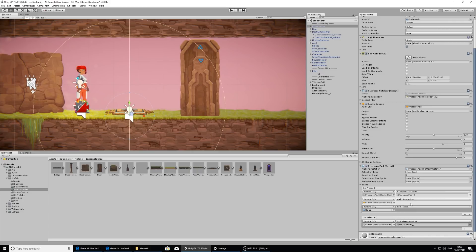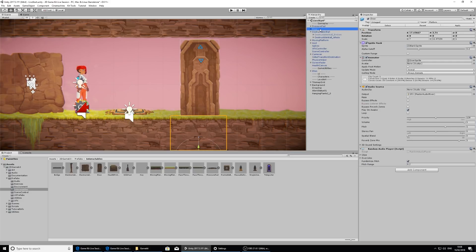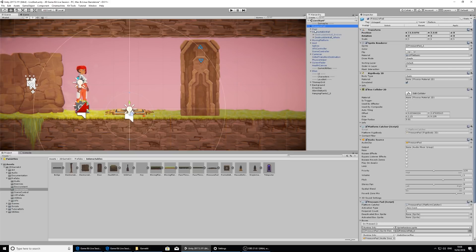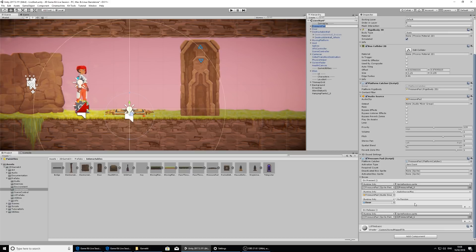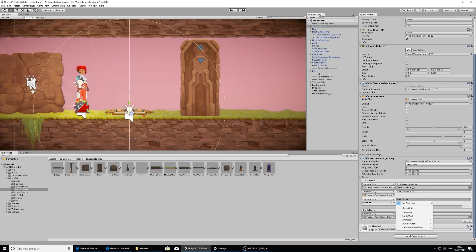One thing to note when you're clicking and dragging something from the hierarchy into the inspector is that if you just click it, you will start inspecting the door. So what we want to make sure is that we actually click and drag and not just single click. So looking at the pressure pad, I'm going to scroll back down after showing you that we need to play an animation.